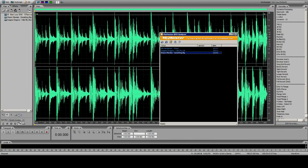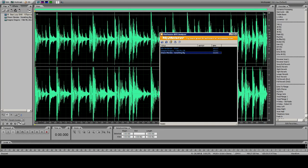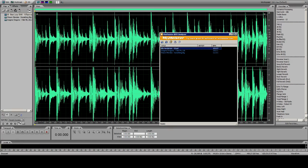I used MixMeister BPM Analyzer to find some tunes out of our CHR library that are relatively close. I picked I Bet My Life, which is 108, and Shawn Mendes, which is 112. I'm going to dump that one — I'm not going to use it.